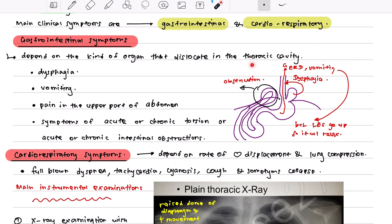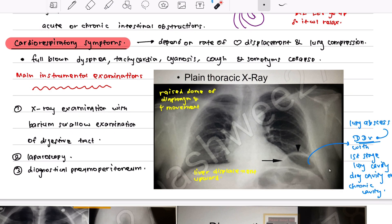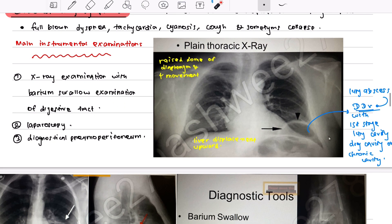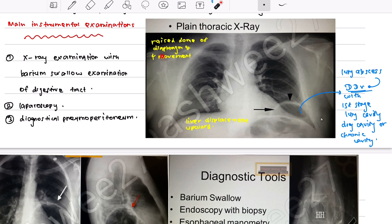The main instrumental examinations include plain thoracic X-ray, on which you can see a raised dome of the diaphragm, decreased lung movement, elevated liver, and the gastric air bubble appearing in the thoracic part rather than below the diaphragm. This appearance is a differential diagnosis for lung abscess — consider lung abscess as well.